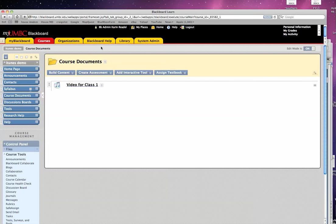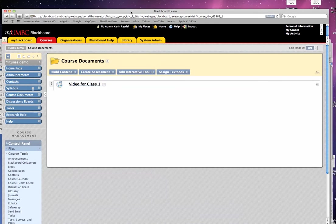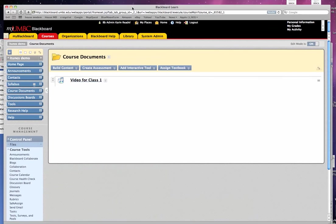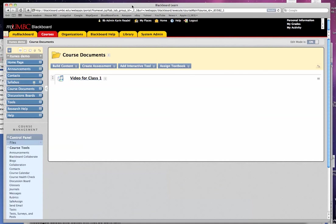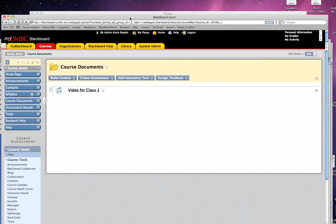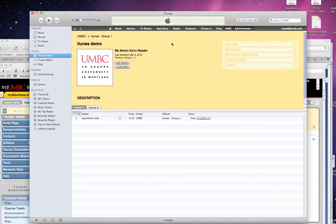So it's important in your Blackboard link that in the description or in the link itself, you specify the exact name of the file that you want a student to either watch or listen to or download and read. So it's important that you are specific, especially if you end up with more than one file uploaded in your iTunes U site.